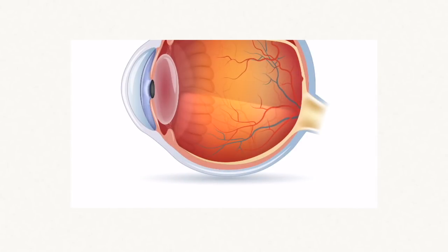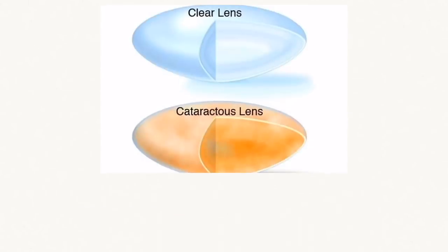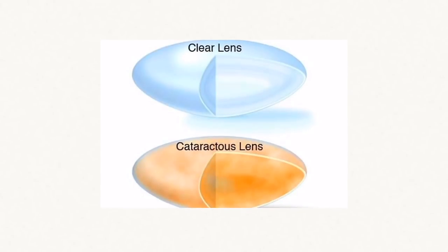Inside our eye, there's a clear lens when we are born. When our lens turns cloudy, that's a cataract.